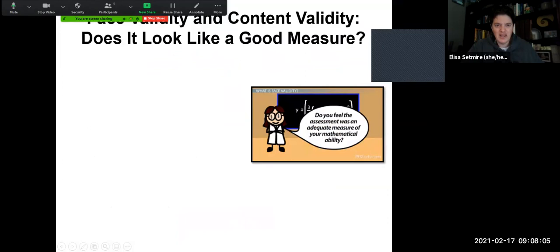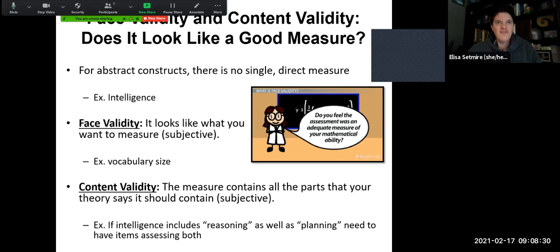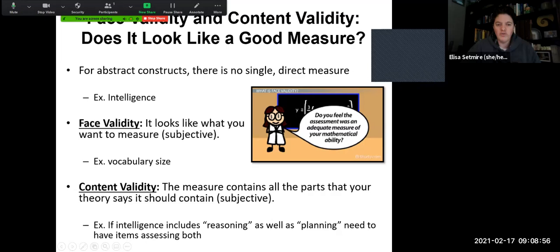Let's look at face and content validity. Face validity asks: does it look like a good measure? On the surface, does it look like it's going to actually measure what it's been designed to do? This is very subjective. You've probably started an exam before and gotten a quick impression of its face validity — in just a few questions you can tell very quickly, is this test fair? Is it actually measuring what it's been designed to measure? If it doesn't appear that way, then it probably has relatively poor face validity.